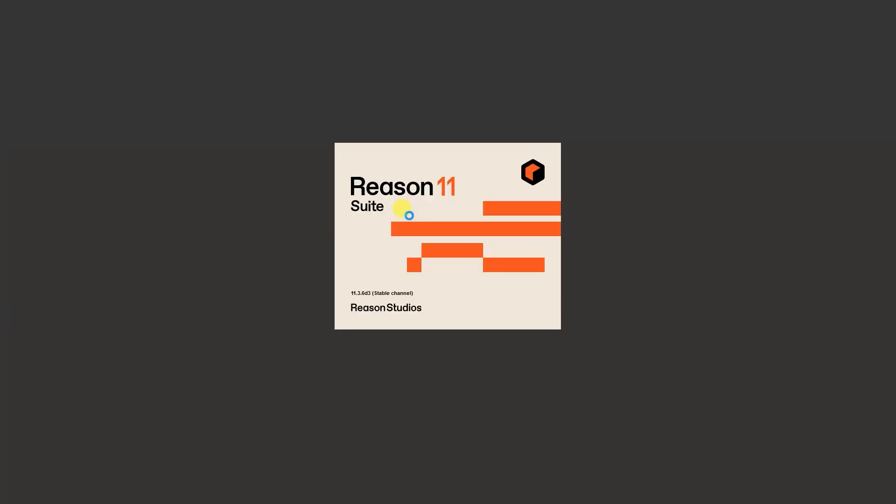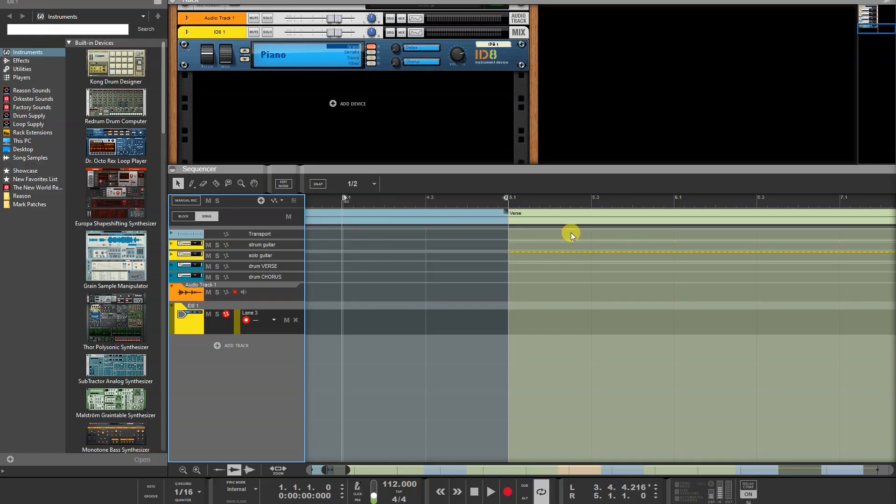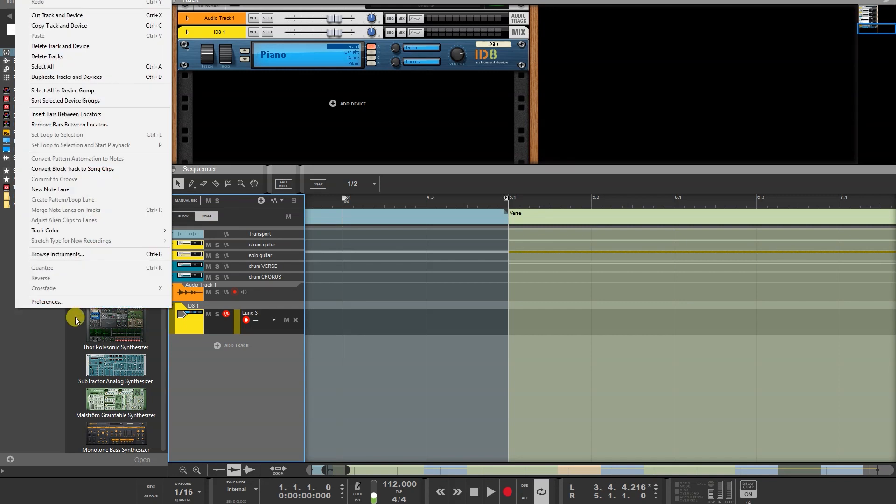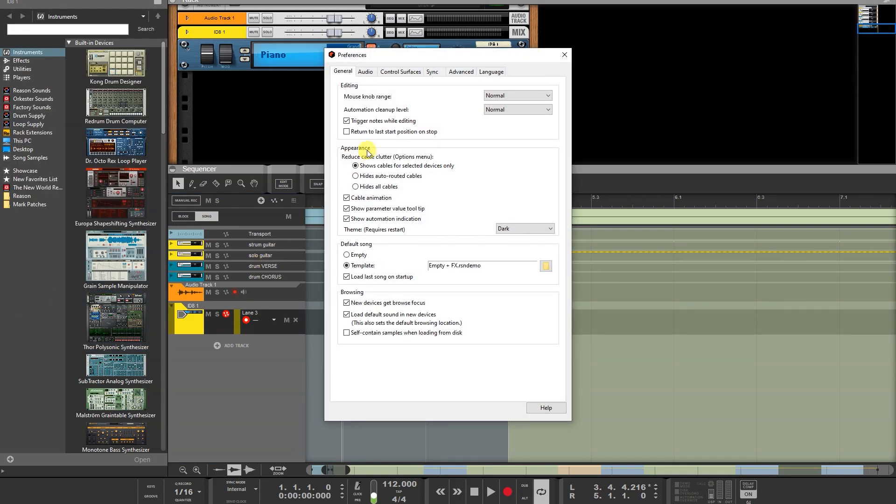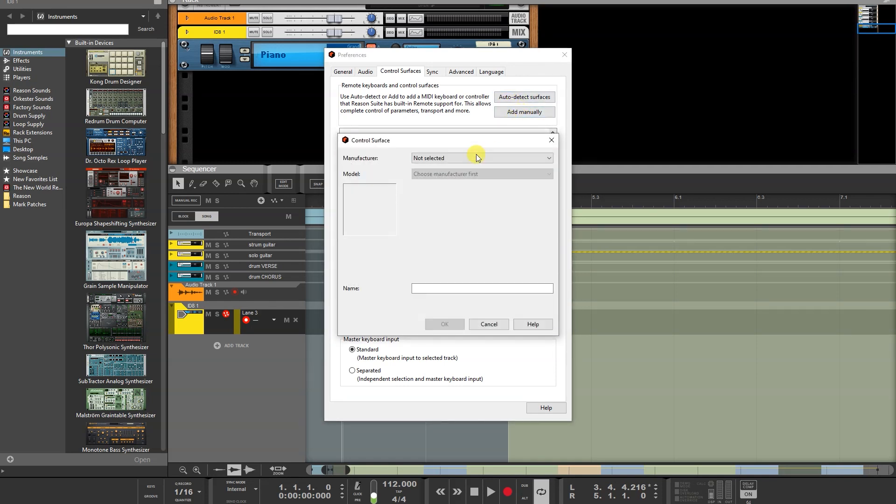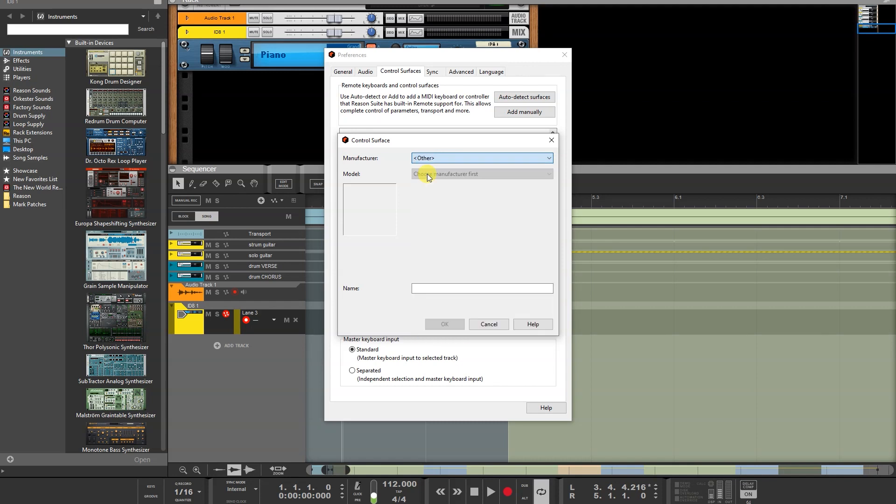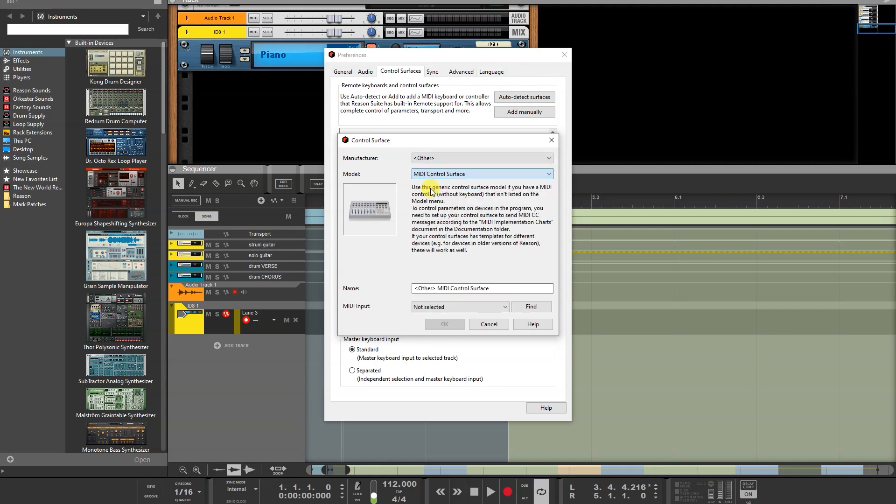And then you can go to Reason. Now we open Reason and we're going to create a new control surface. So we go to Edit, we go to Preferences, Control Surfaces. And now we go to Add Manually. And we're going to choose Other and we're going to choose Control Surface.